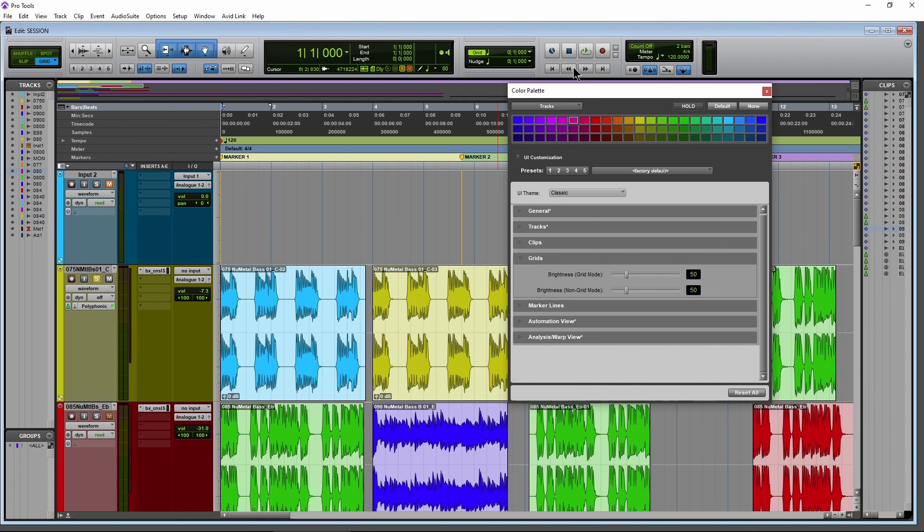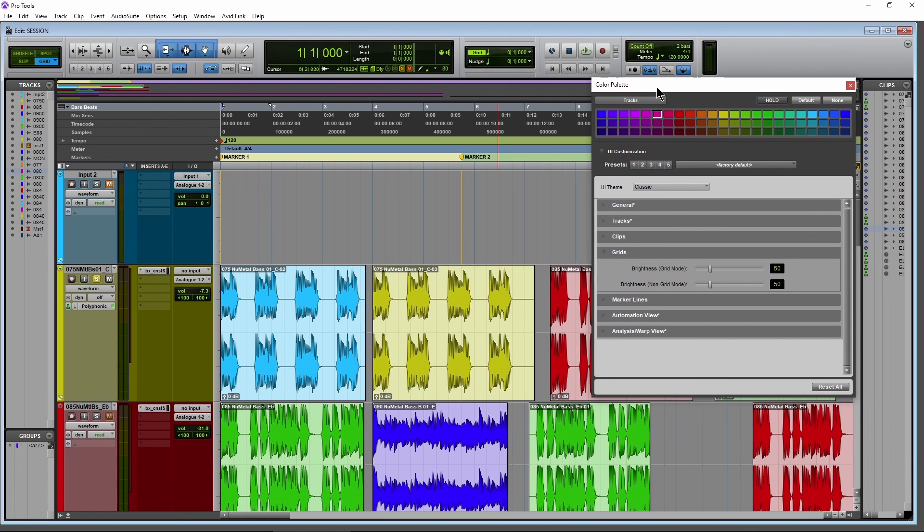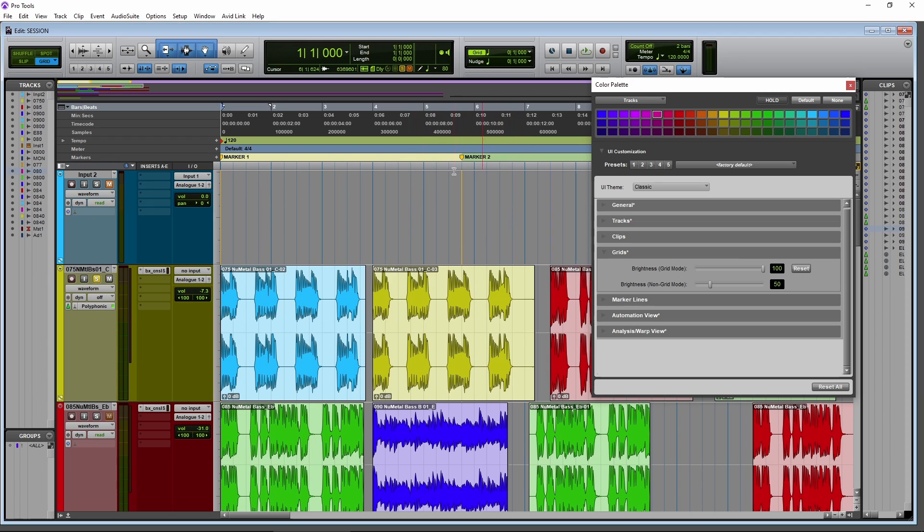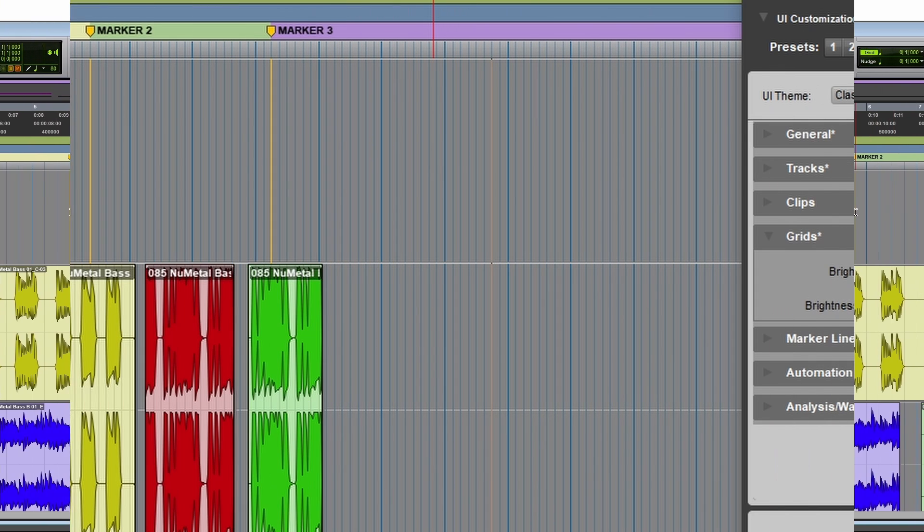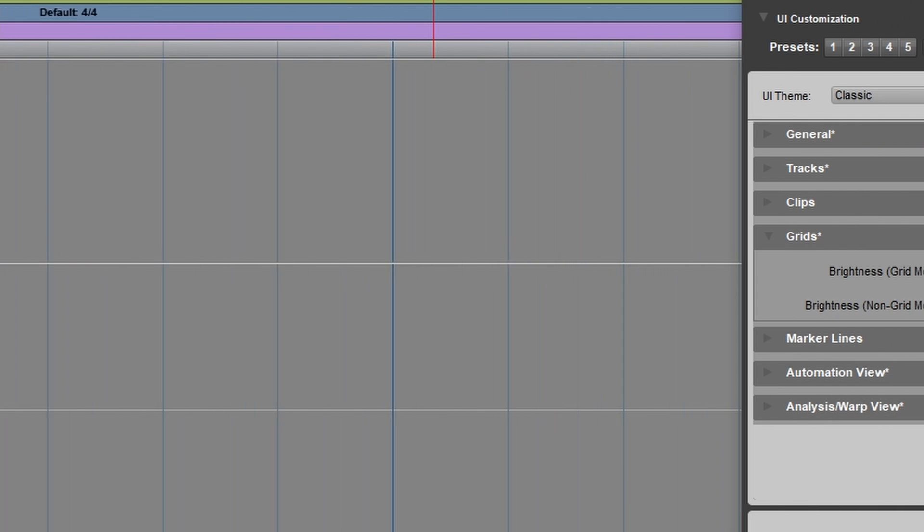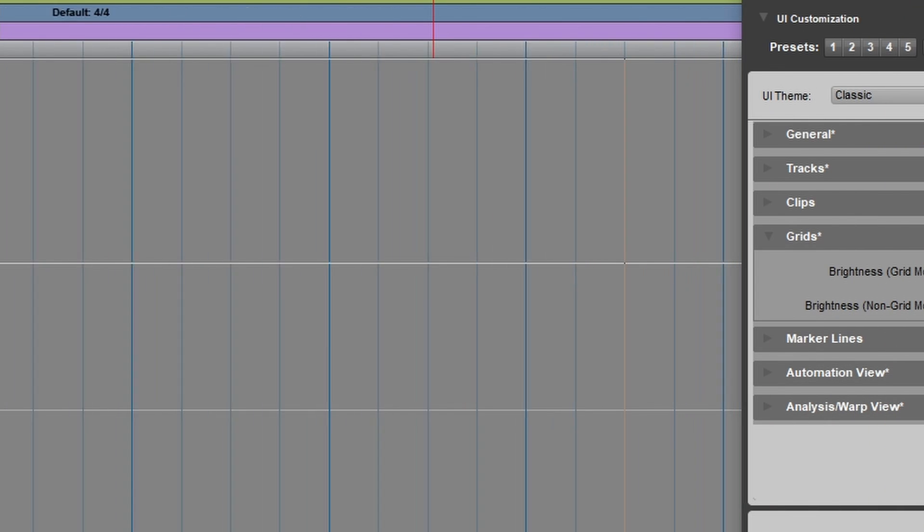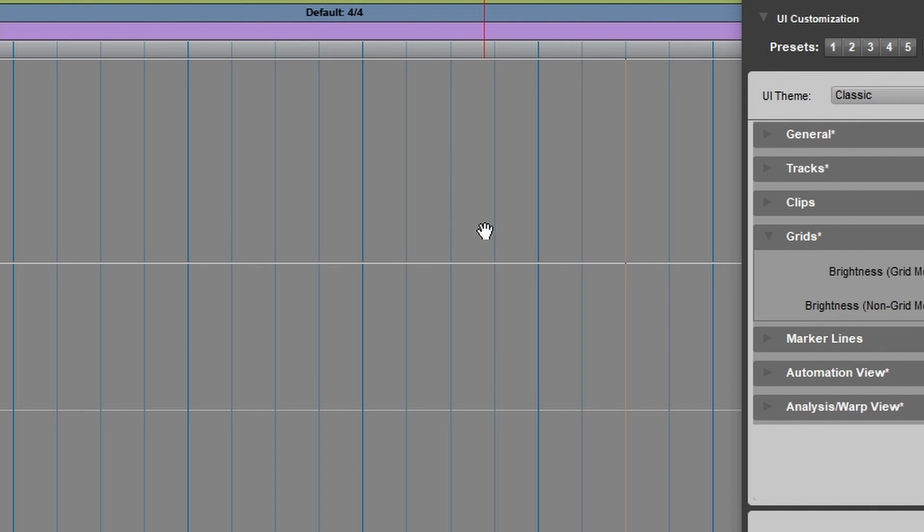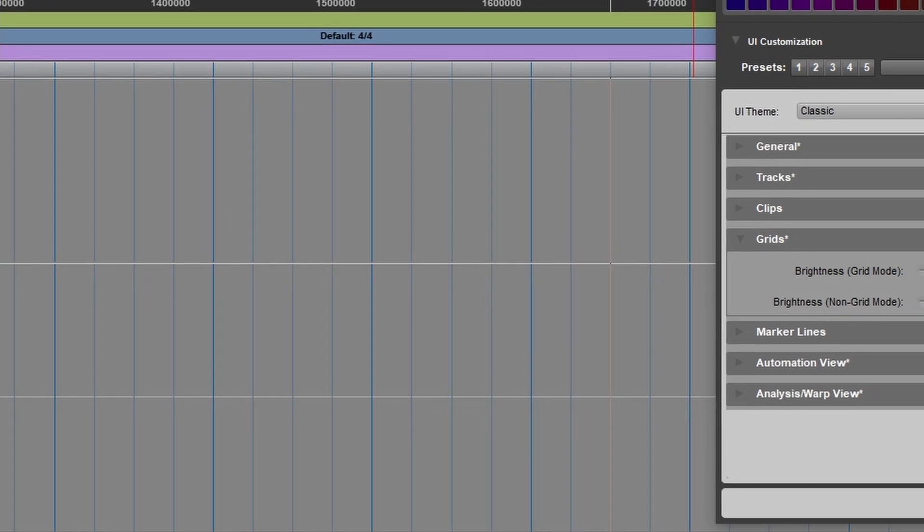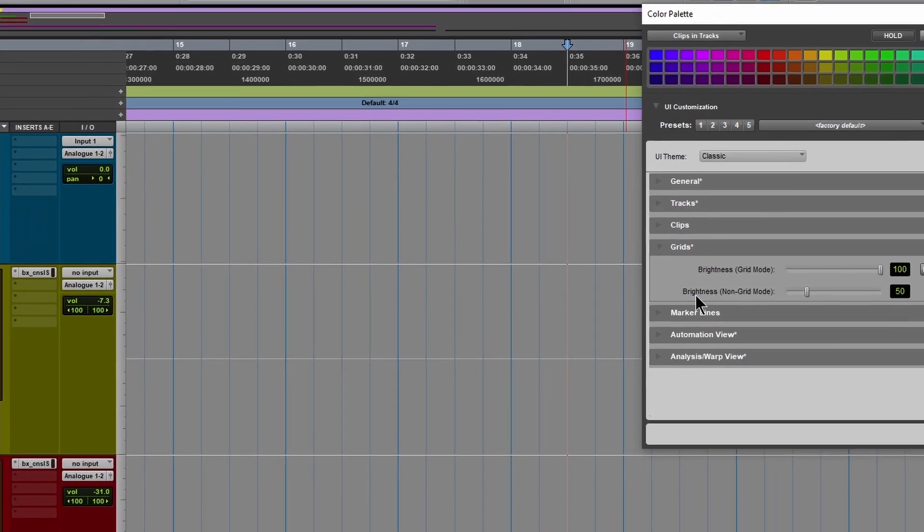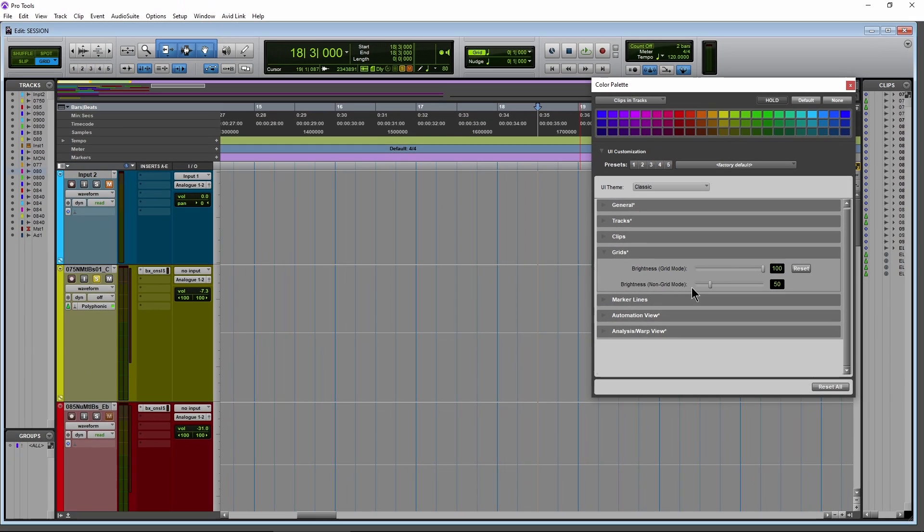And then we have grid. So in grid, we can change the brightness when we're in grid mode. We're in grid mode right now. You can take these grid lines way up. Now look at those grid lines. Okay. Come over to this part of the track. You could really see those grid lines really well. But then for our brightness in non-grid mode right now, it's on 50. I'll pull it way down here.